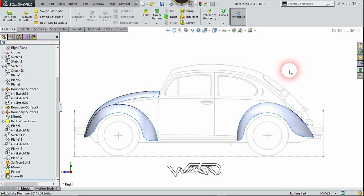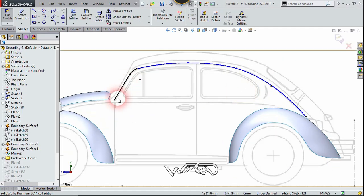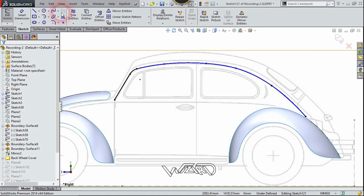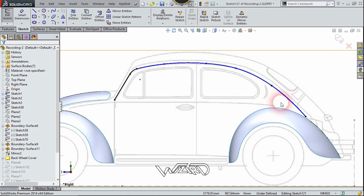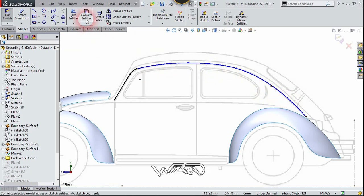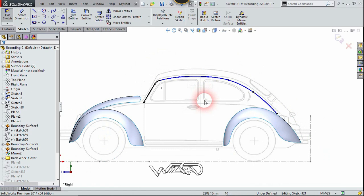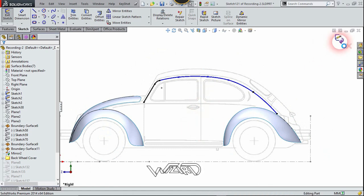Now create this spline curve on the right plane by using the Convert Entities command and the construction spline curve which we created a moment ago on the right plane. We don't need to add any construction lines for reference here because we have already done that in the previous sketch.